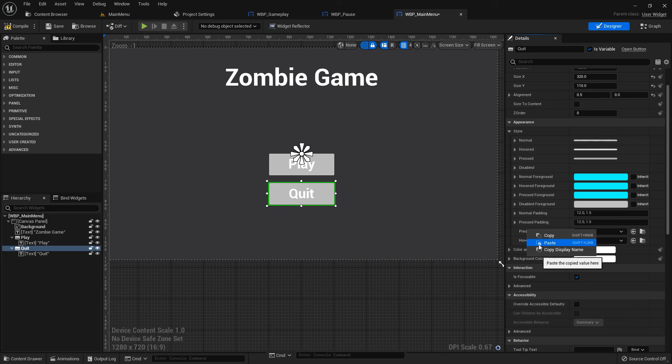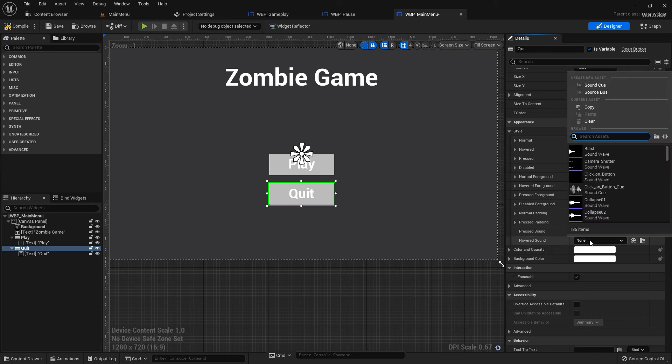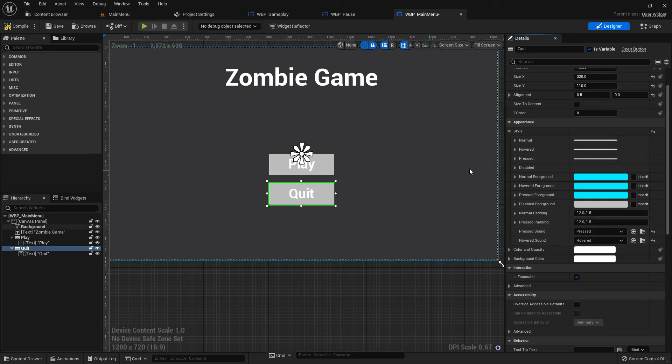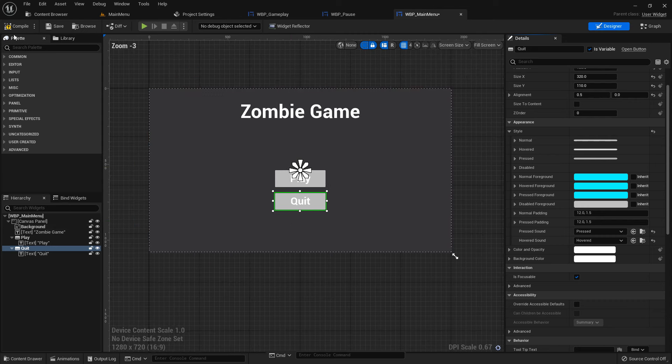Now we can copy it and paste in the quit button and add also hover. Compile and save.